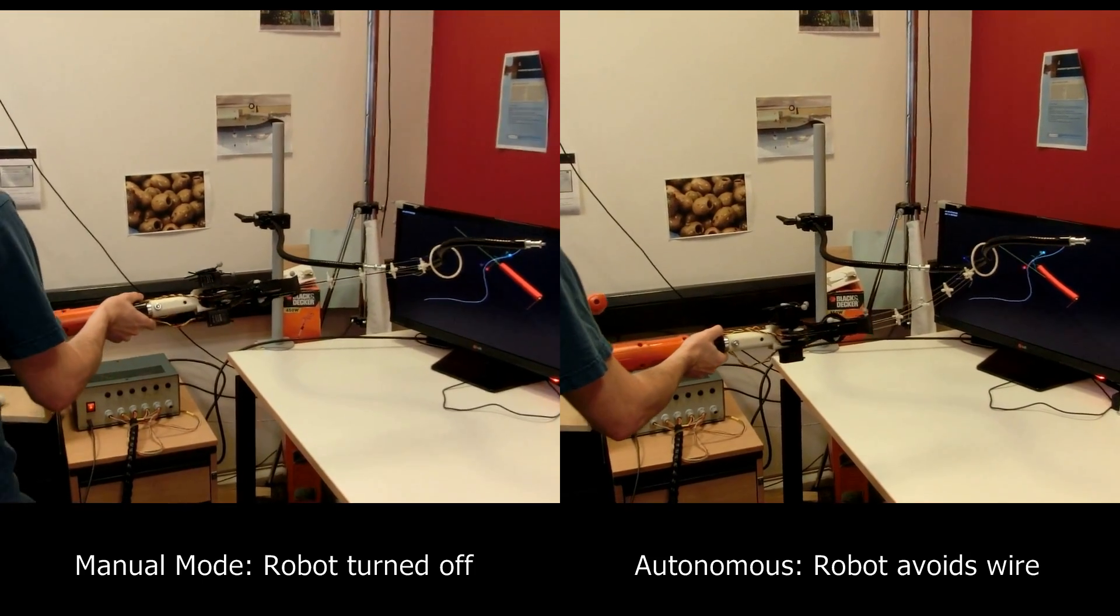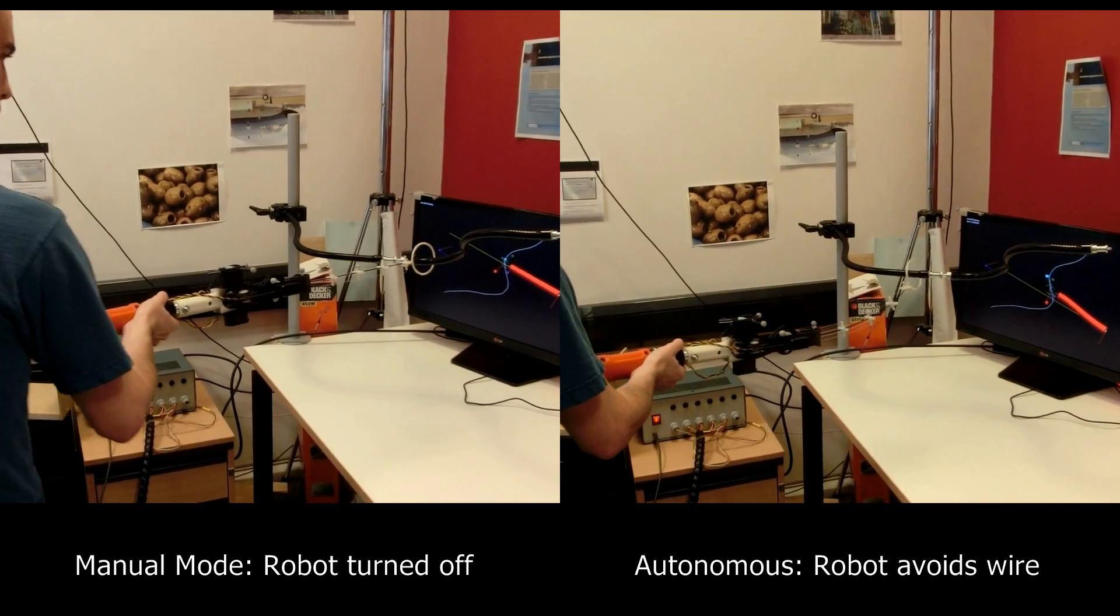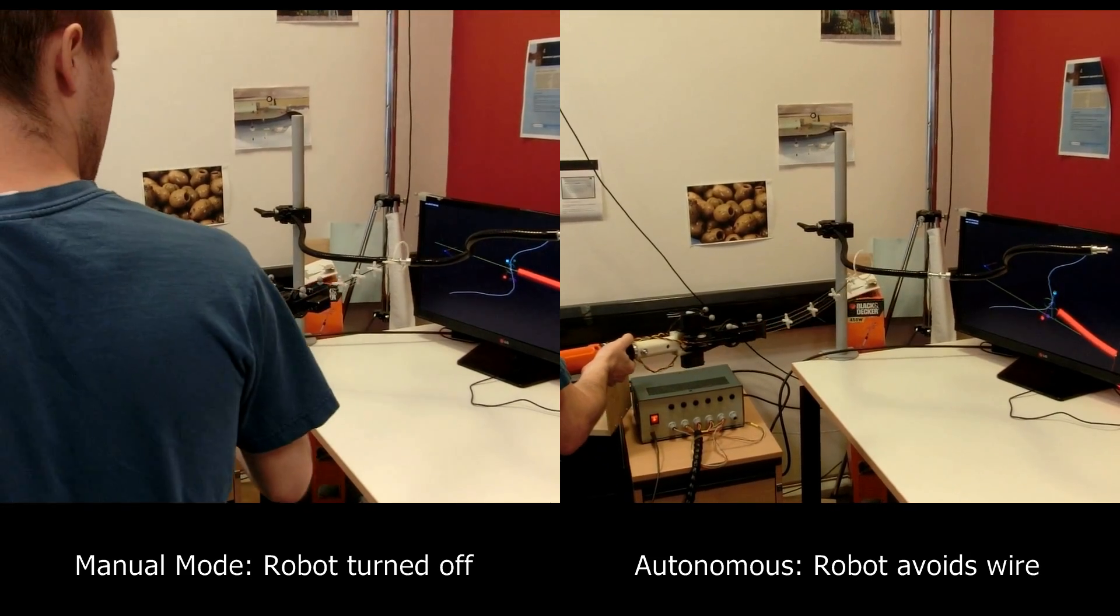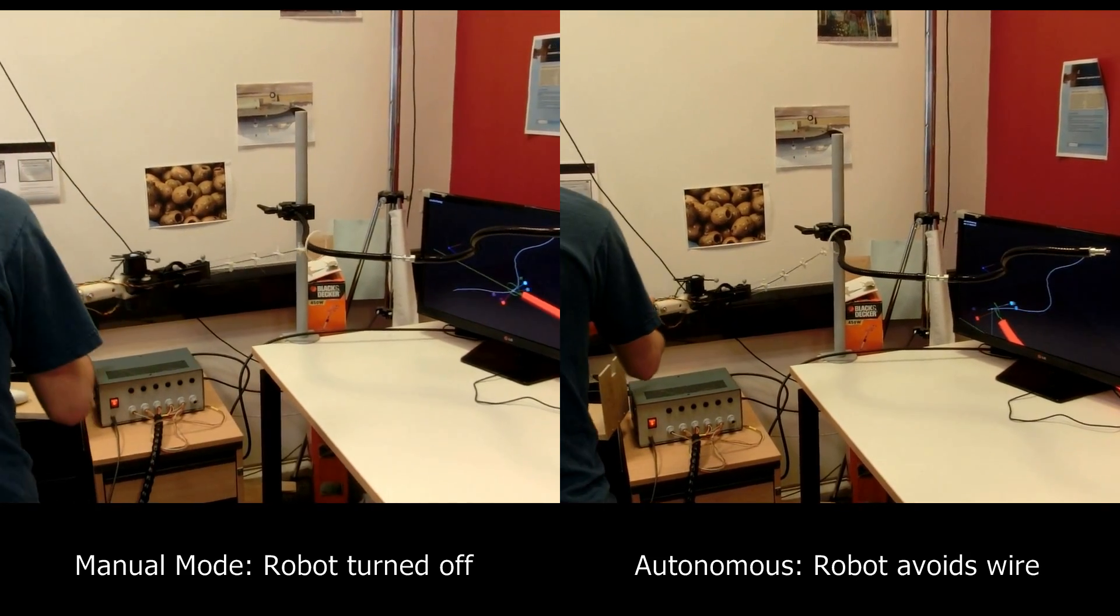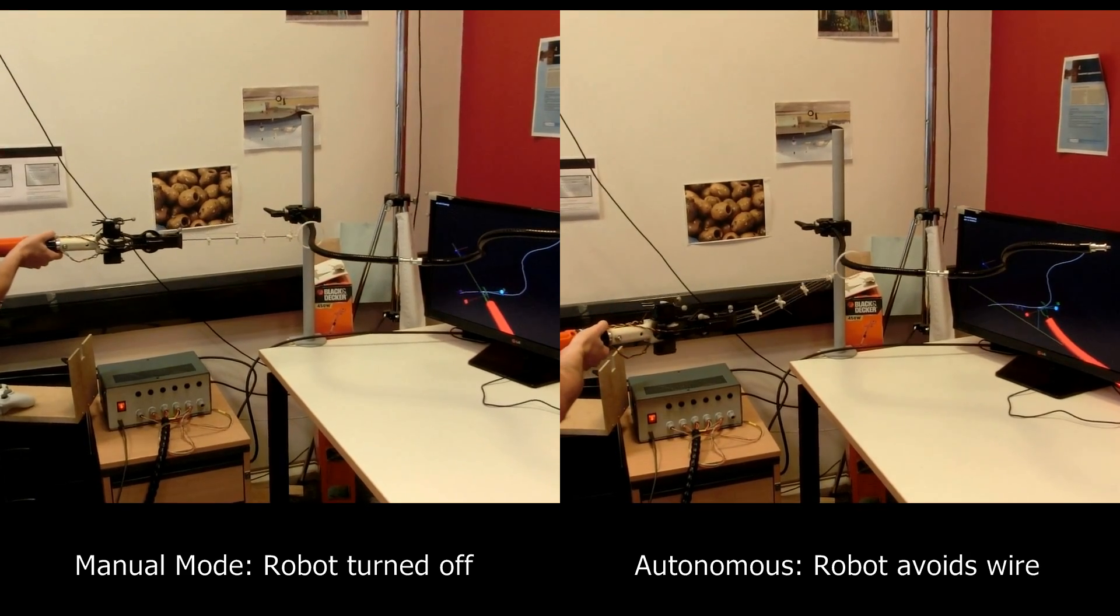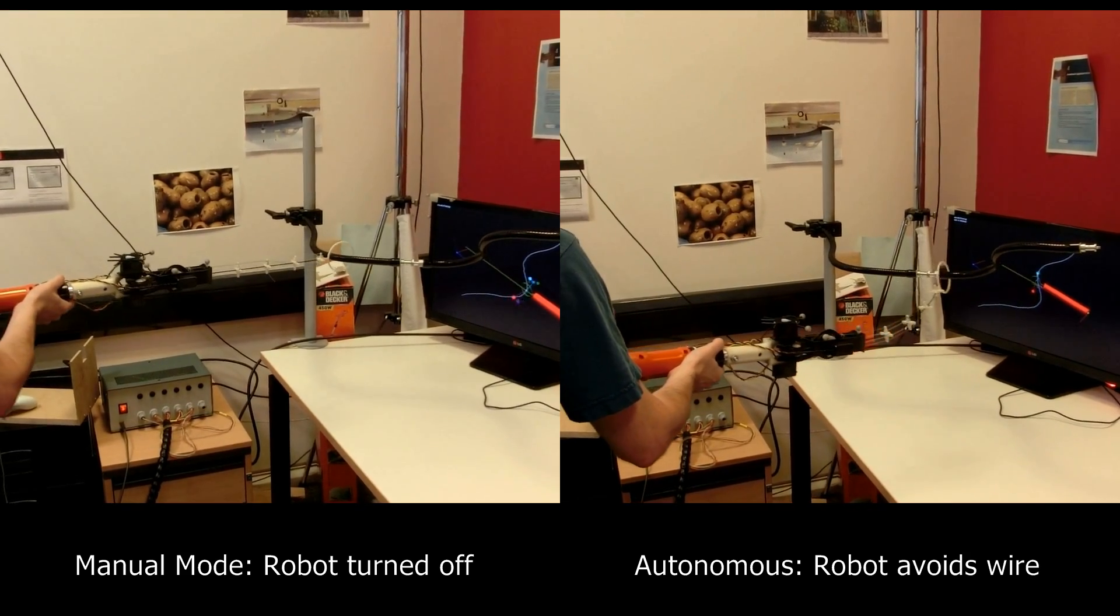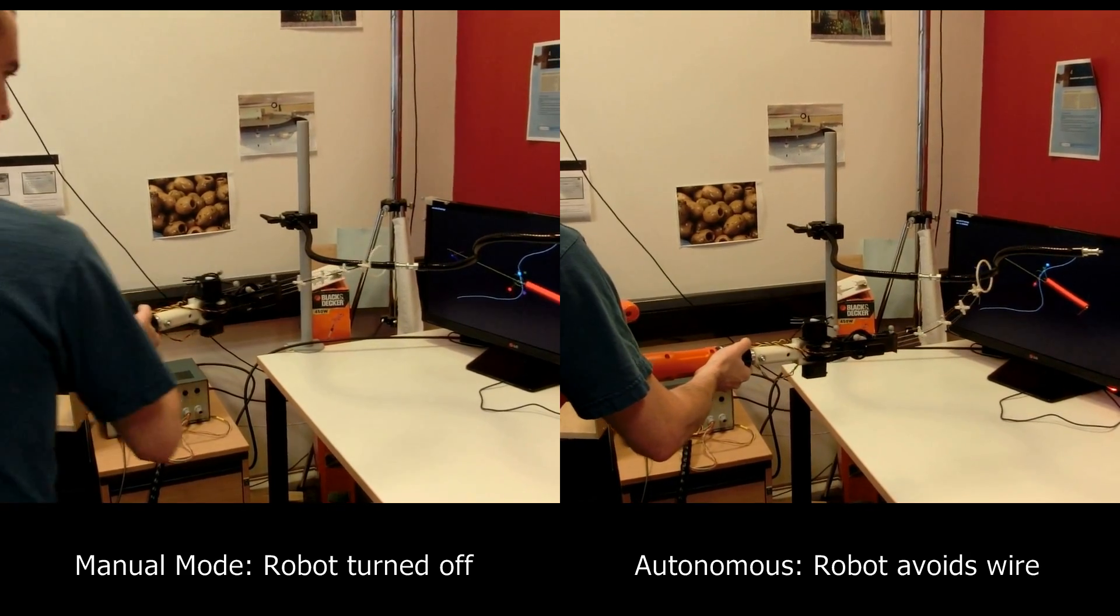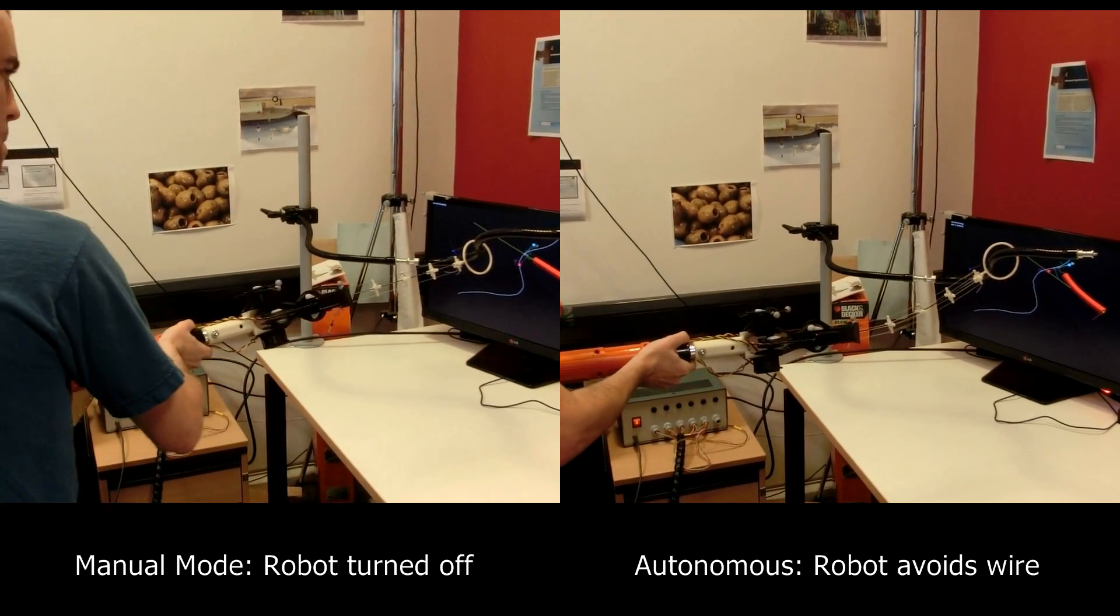This is a task where the user has to avoid touching a wire with a loop. The robot knows the position of the tool and the shape of the wire using motion capture. When the user moves the base of the robot, it calculates the optimal way to move the tip to avoid the wire.